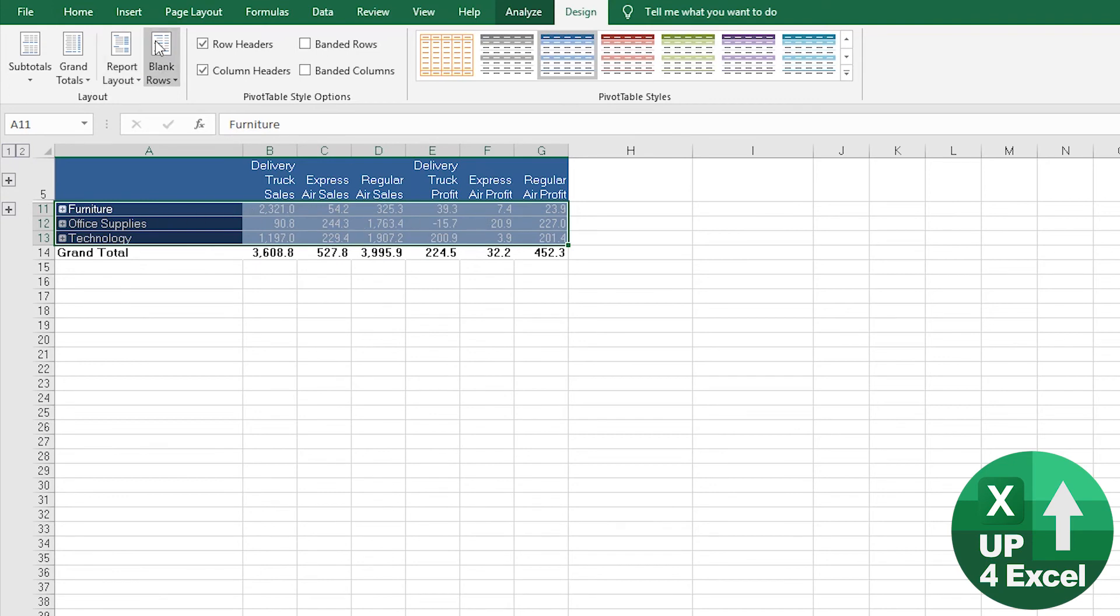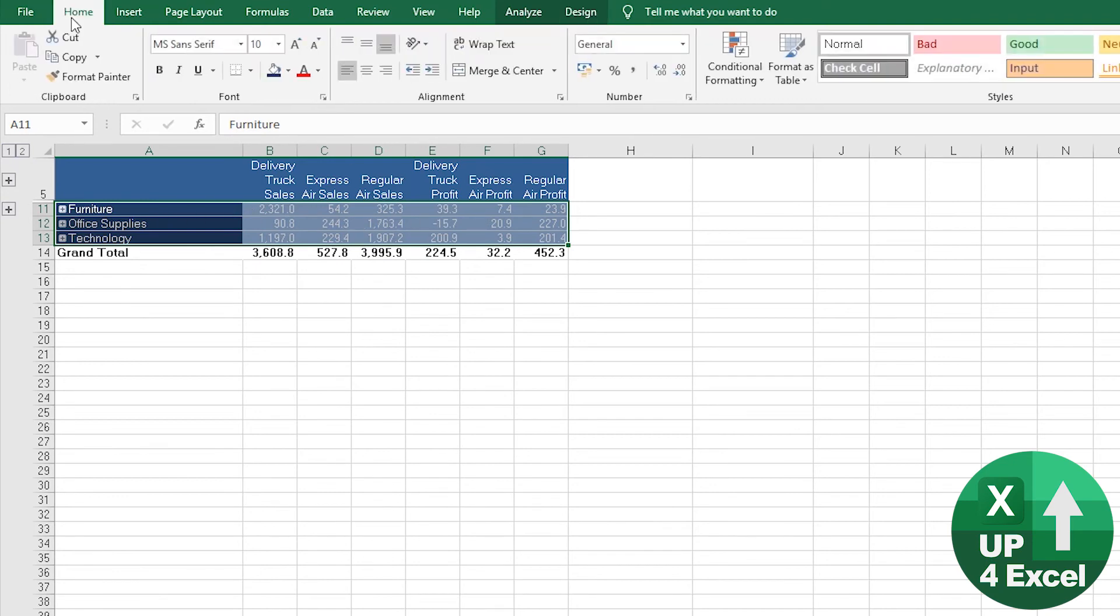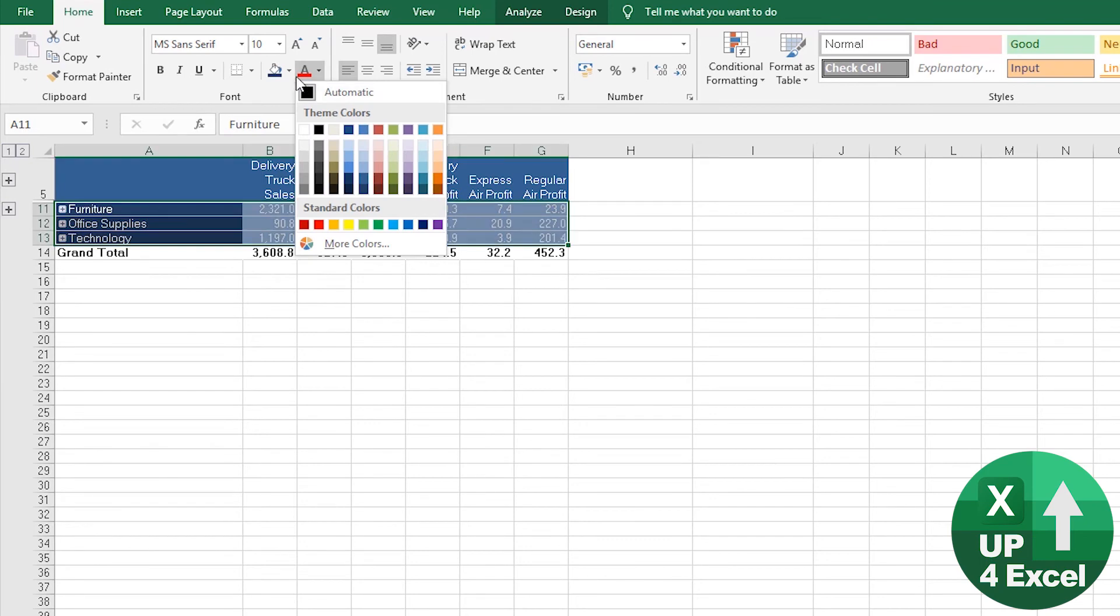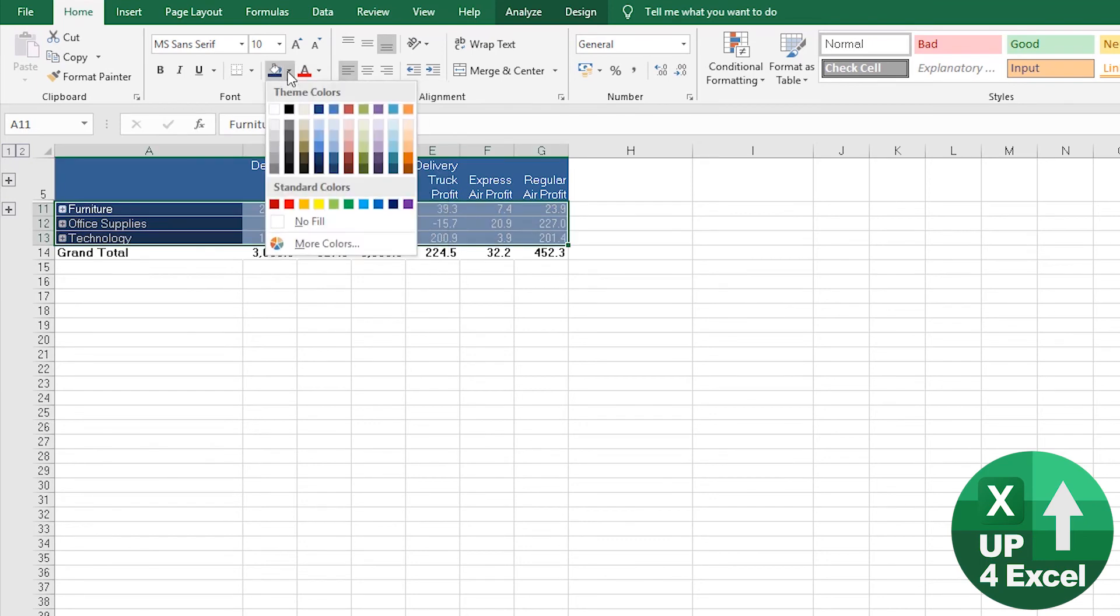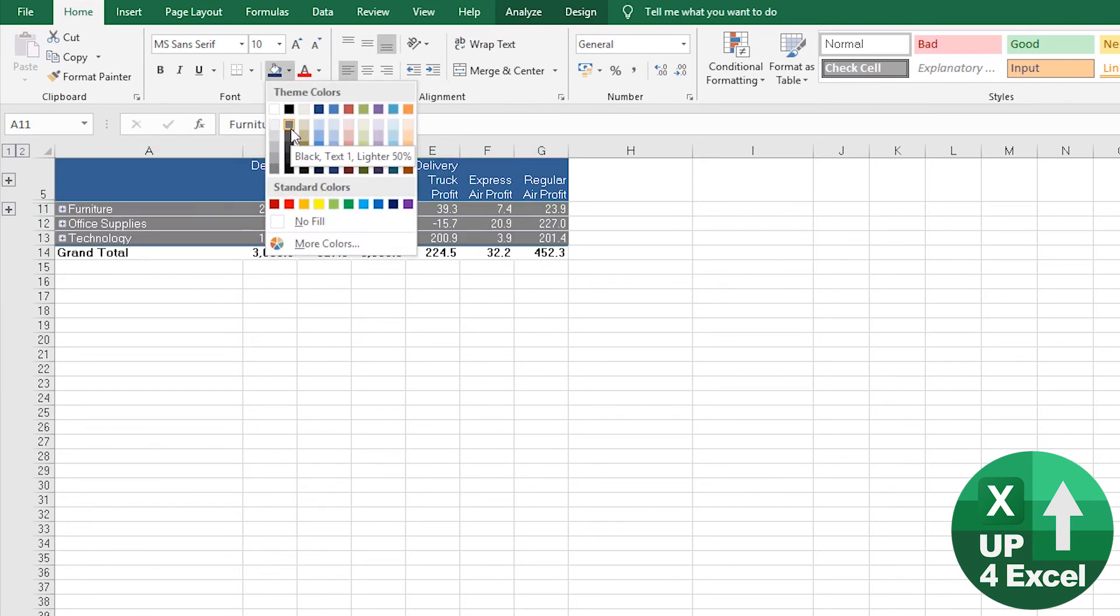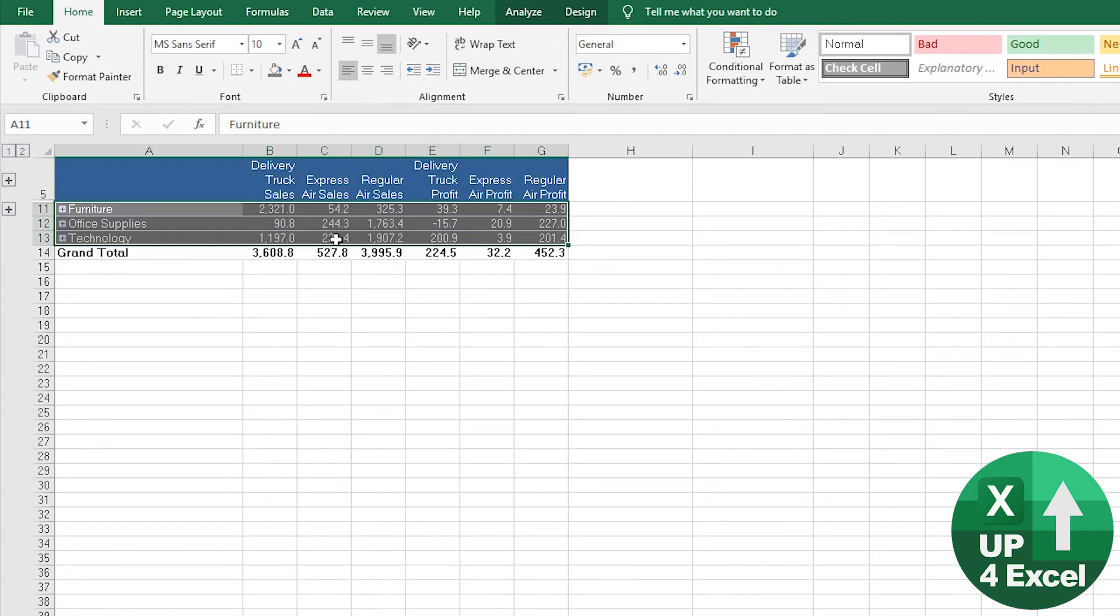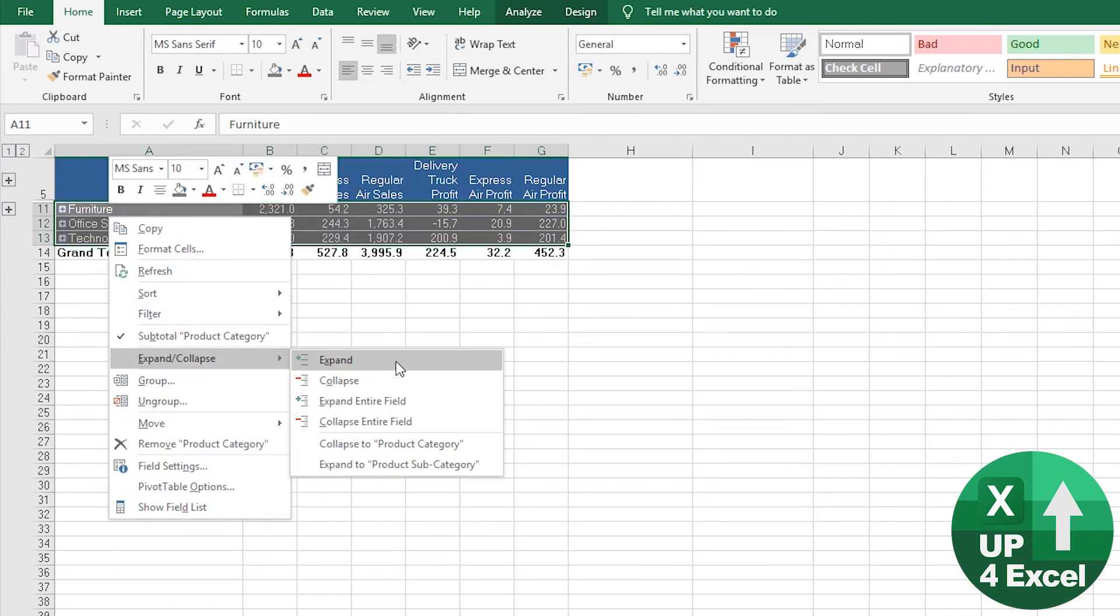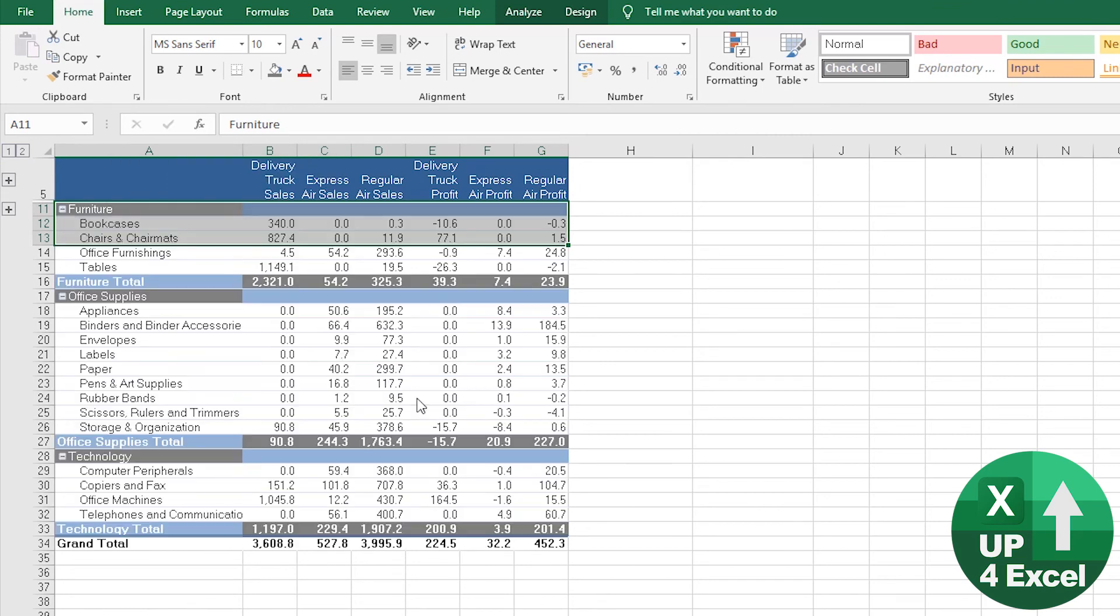You can then change those to anything you want. I don't know, what do you reckon? Maybe we'll go with a very dark gray, for example, and then we'll go and expand everything.